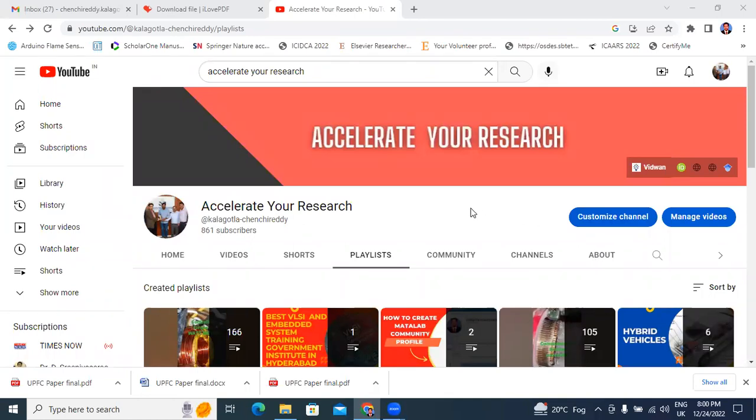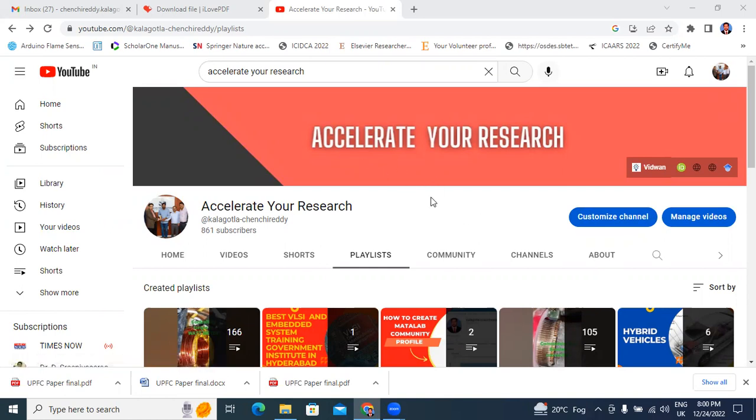Hello everyone, my name is Kei Changerity, working as the Ashton Professor in Tikal Kashinarity Engineering College. Welcome to Accelerate Your Research, this is my channel.